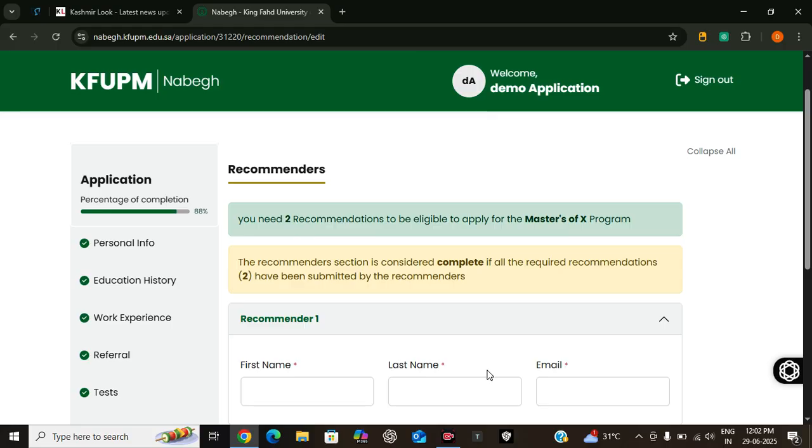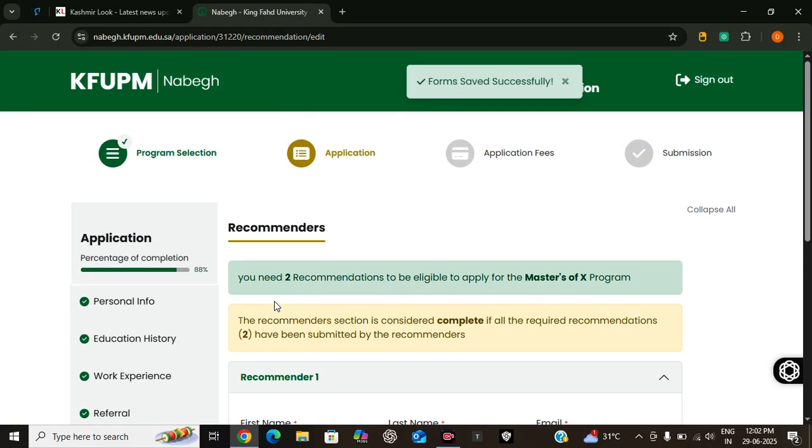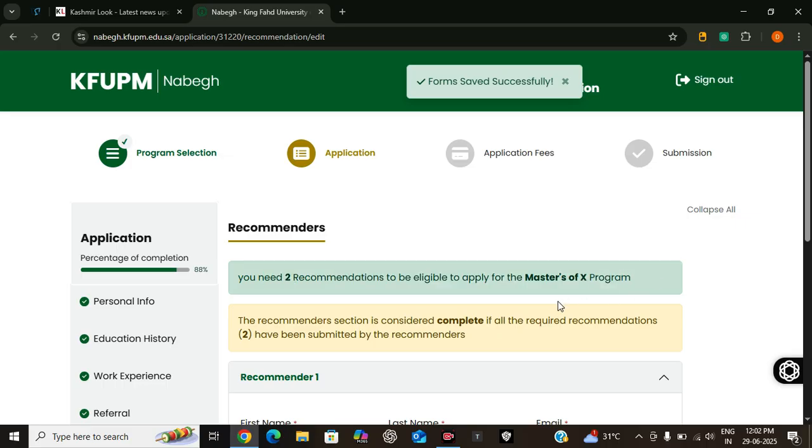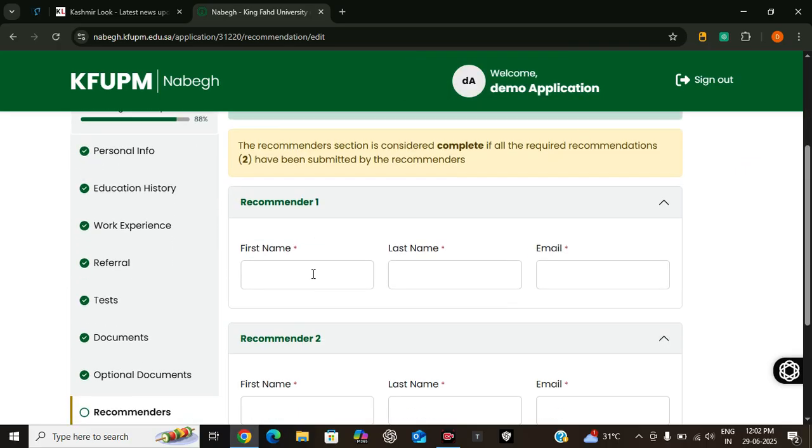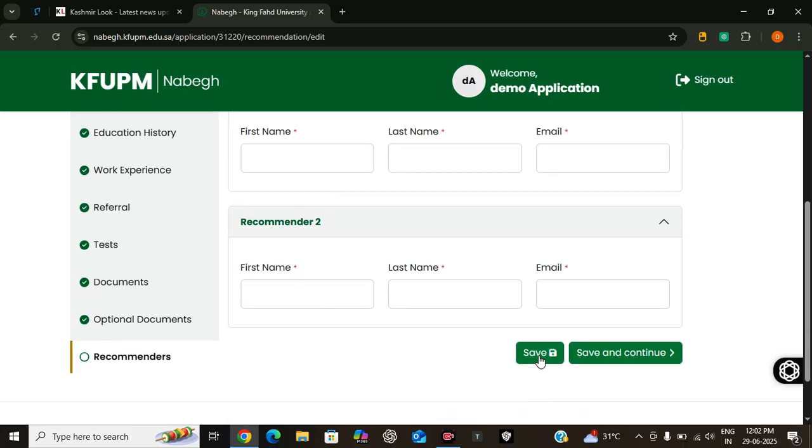For this program you will require two recommendations. You need two recommendations to be eligible to apply for master's or any program. So here you have to enter the name of first recommender and second, then you can move on to the next step.